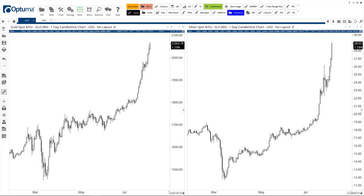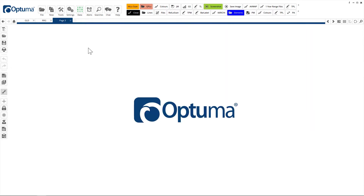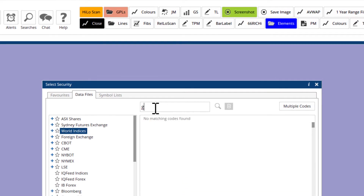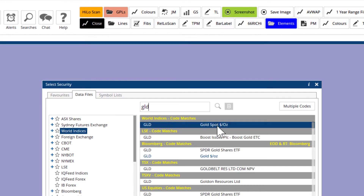Hi everyone. Recently both gold and silver have been on a tear — gold has reached all-time highs and silver multi-year highs. Here are a couple of techniques where you can compare the two charts. We've got them side by side, but another way to do it is using the GLD symbol from World Indices.